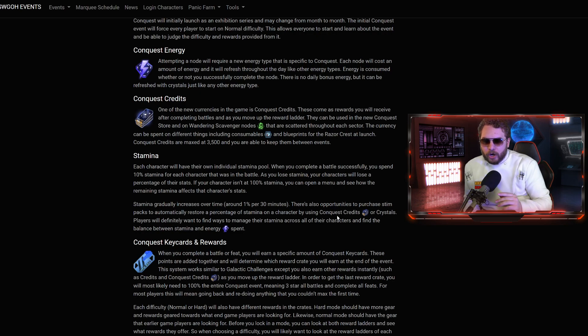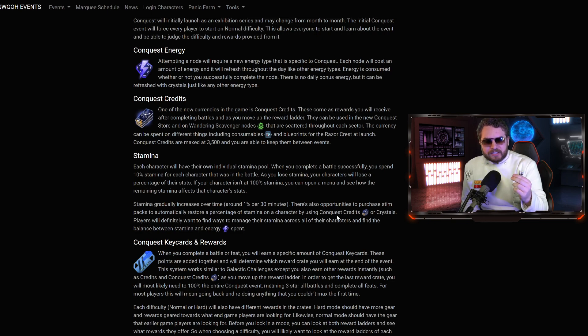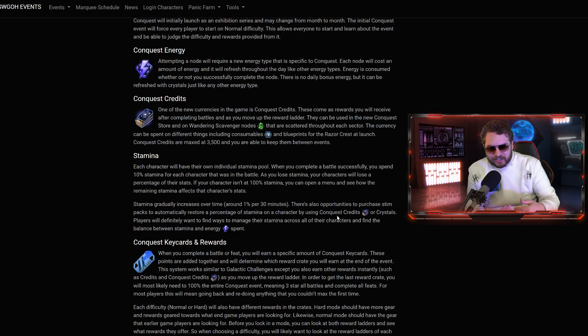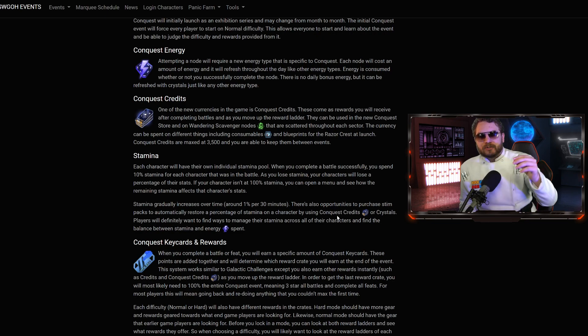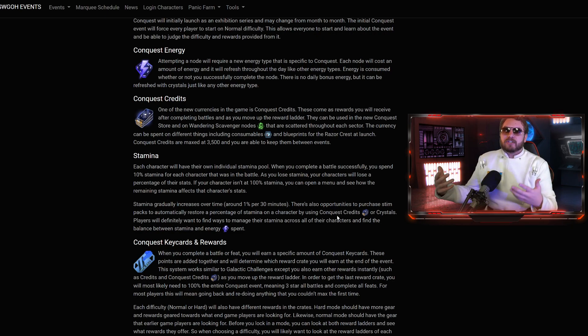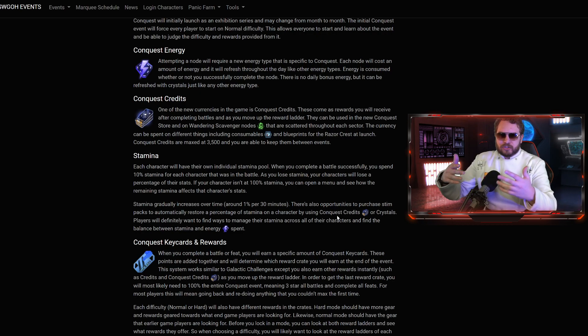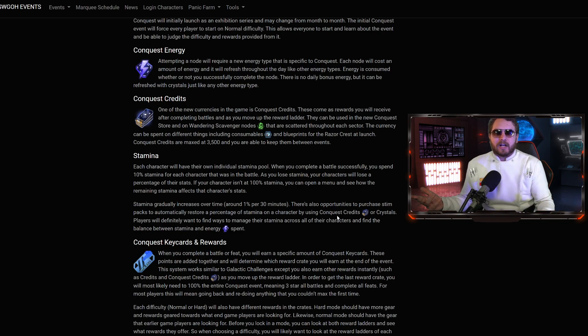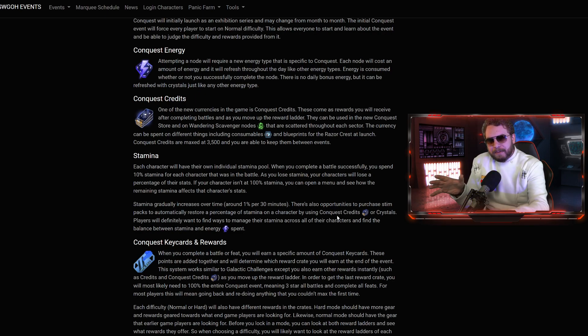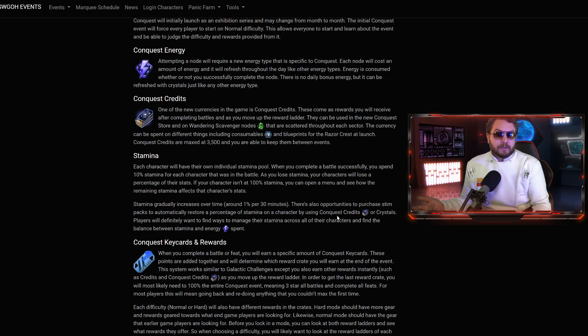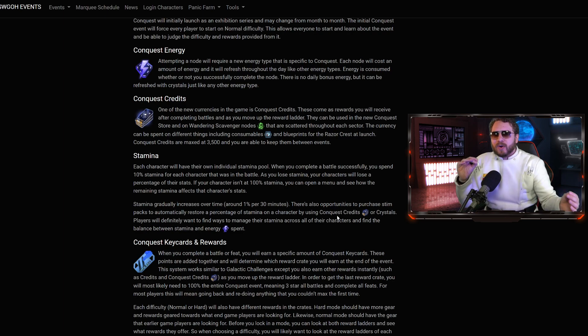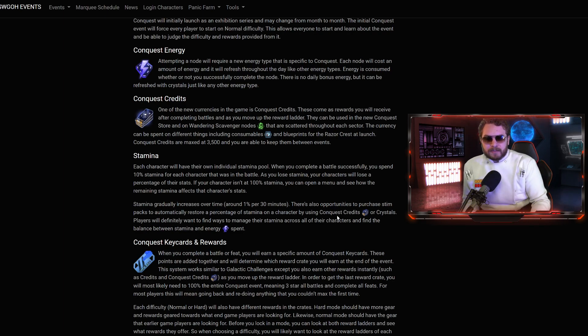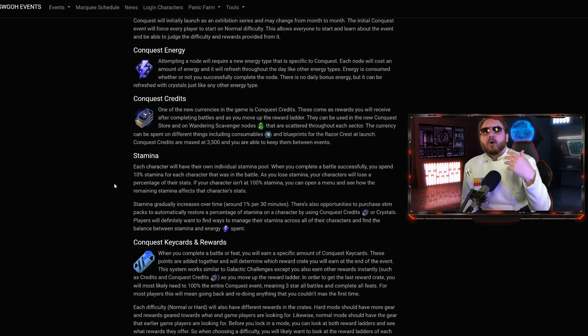As you lose stamina, your characters will lose a percentage of their stats. If your character isn't at 100% stamina, you can actually access the menu that shows you how much remaining stamina affects the character's stats. If he only has 10% stamina left, I'm assuming he's going to hit like a wet noodle at that point. Stamina gradually increases over time around 1% per 30 minutes or 2% per hour.